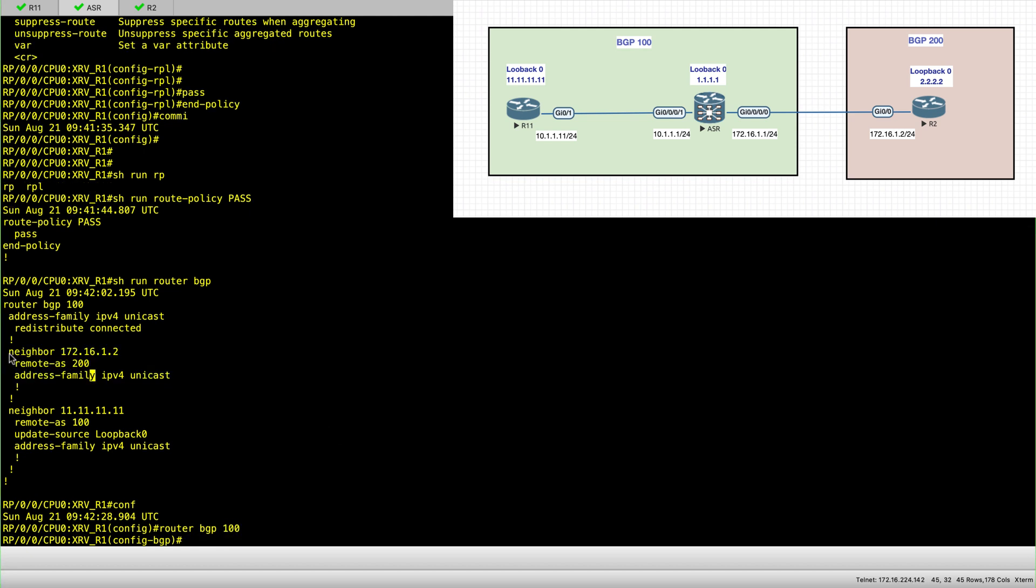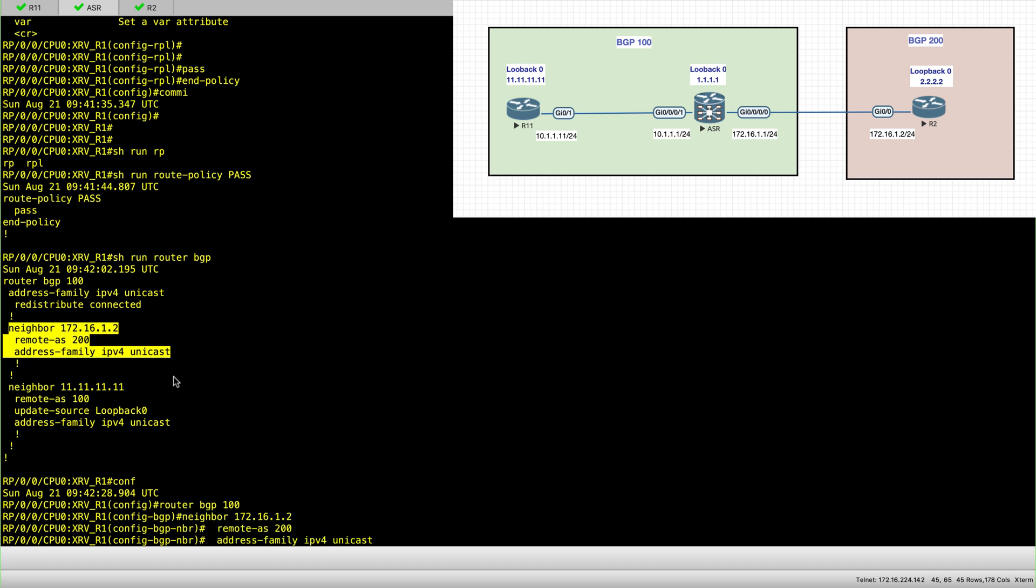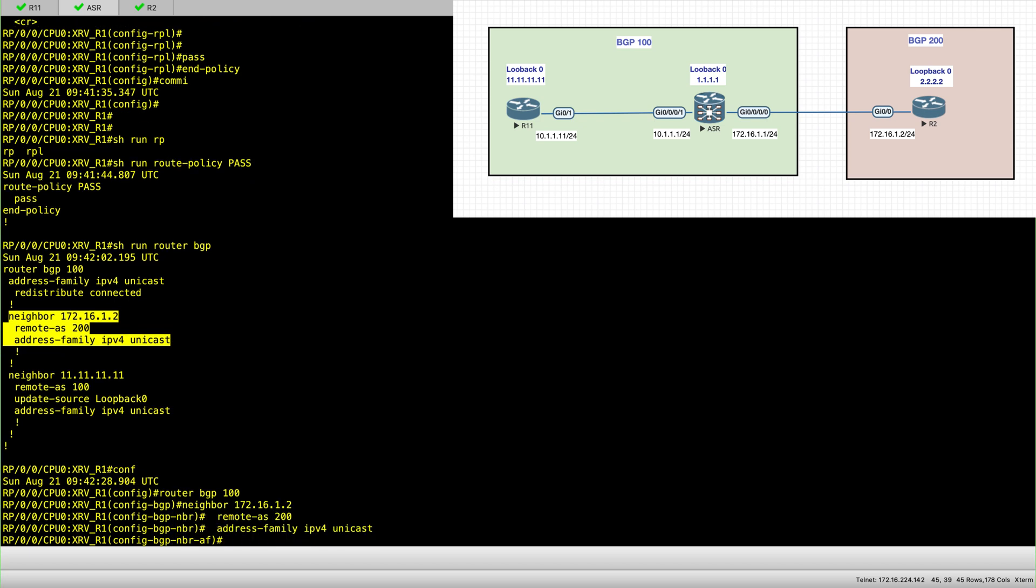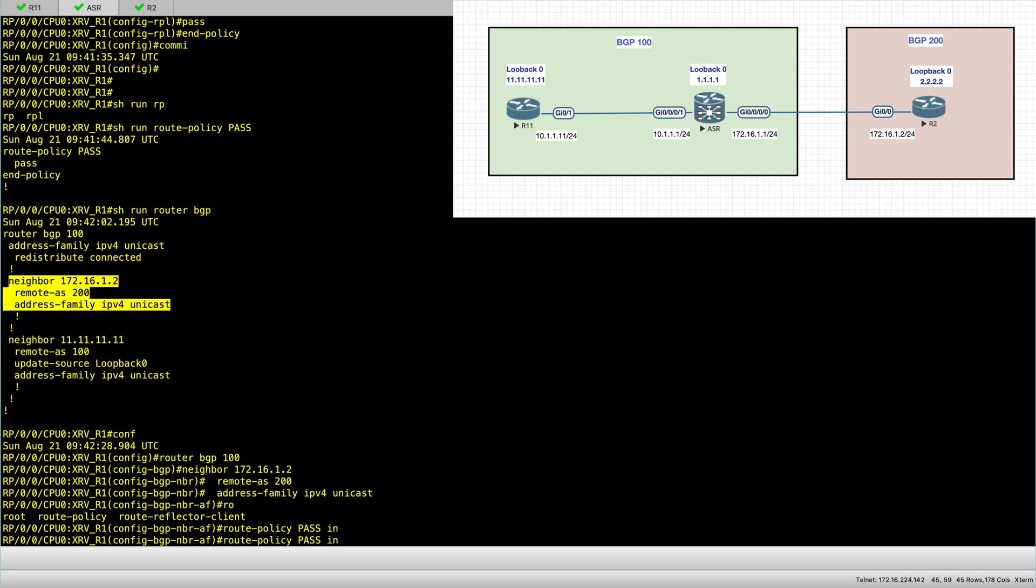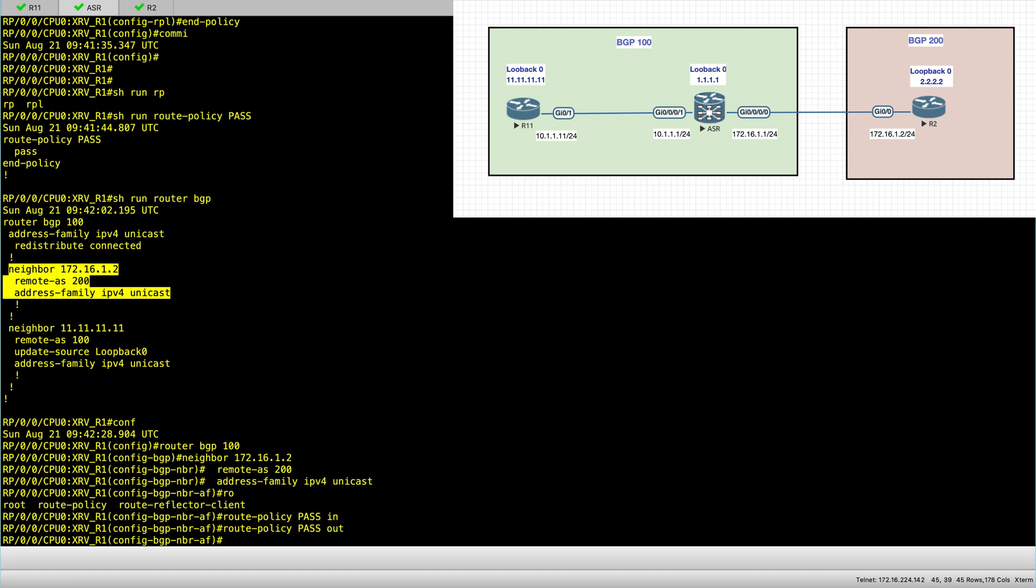And then I'll go on the neighbor, the full neighbor, remote AS, address family. And here, route policy. And I'll call that policy inbound. And I'll also call it outbound. And then I commit.